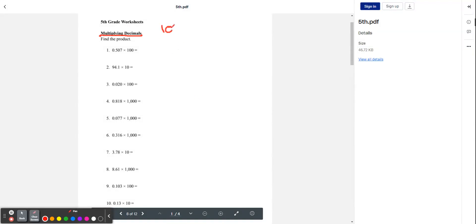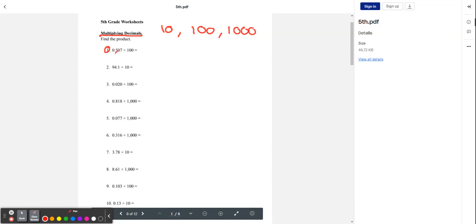When we're multiplying by 10, 100, or 1,000, we're going to move the decimal point to the right depending on the number of zeros. So let's try number one: 0.507 times 100. 100 has two zeros, so we're going to move the decimal point to the right two times. When we do that, we get 50.7.